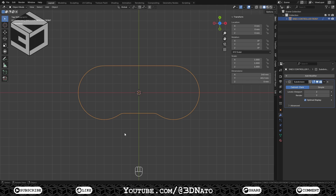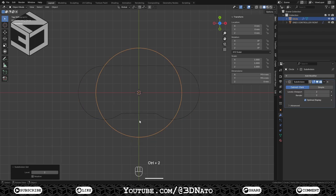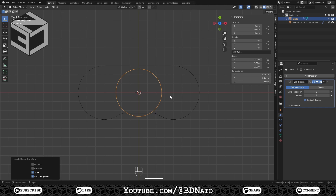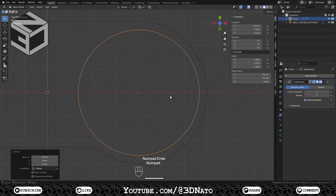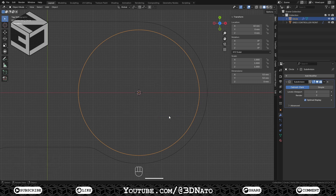Press Shift plus A and create a mesh circle. Set Vertices to 32, press Ctrl plus 2, set the diameter to 53mm, press Ctrl plus A, and apply Scale. Move the circle 40mm to the right — press G to move, X to lock axis, type 40, and Enter to confirm. Press the dot on numpad to zoom on the object, then Shift plus S and select Cursor to Selected. This will change the start position of new objects you create.